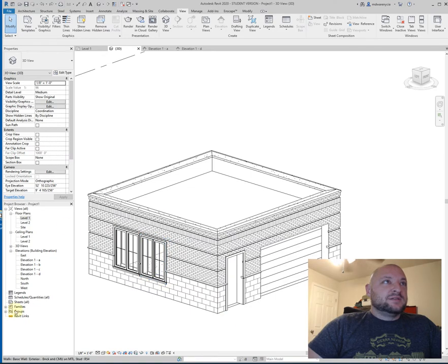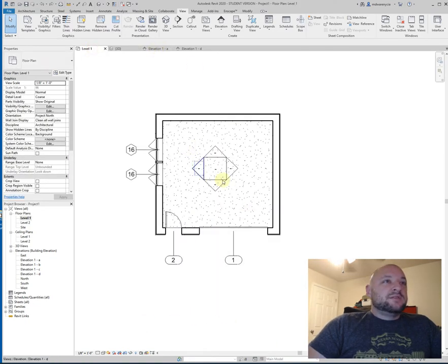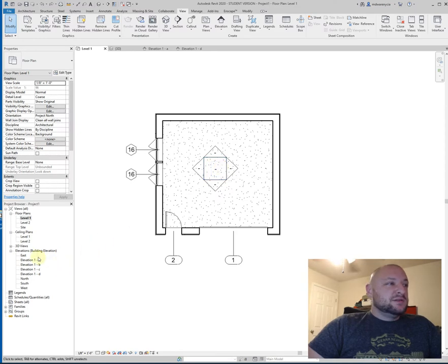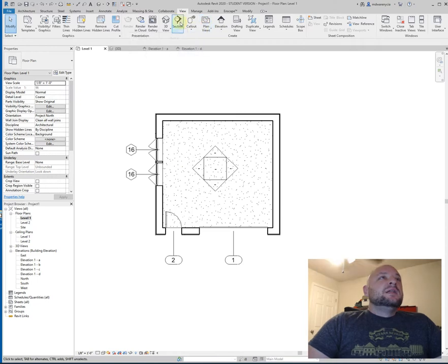So where was I? Okay, so we've got our windows, we've got our doors. We threw down this marker right here for the elevations, and then we have the elevations here in our project browser.